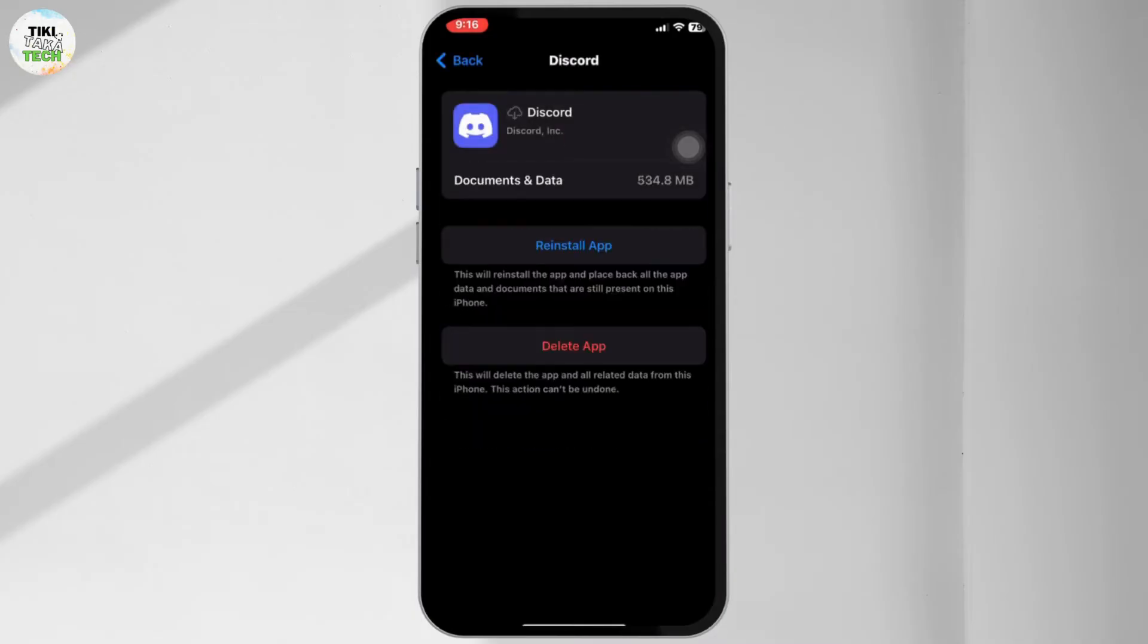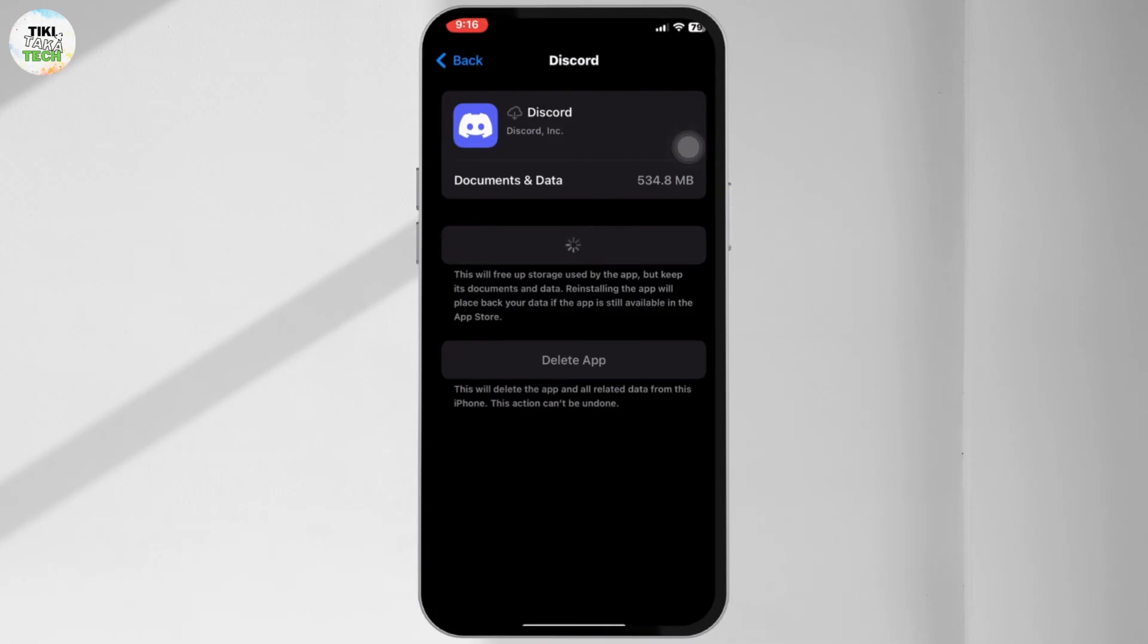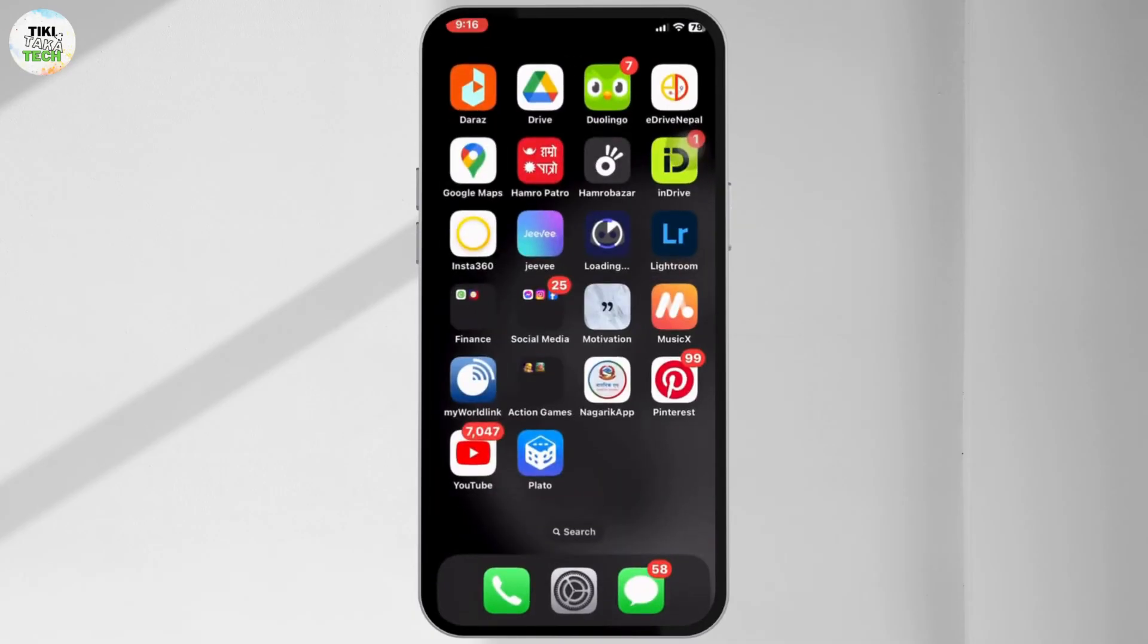After offloading, tap Reinstall App. This will download a fresh copy of Discord without the cache. Once reinstalled, open Discord and log back in. Your cache is now cleared. And that's it - a quick and easy way to clear the Discord cache on your iPhone.